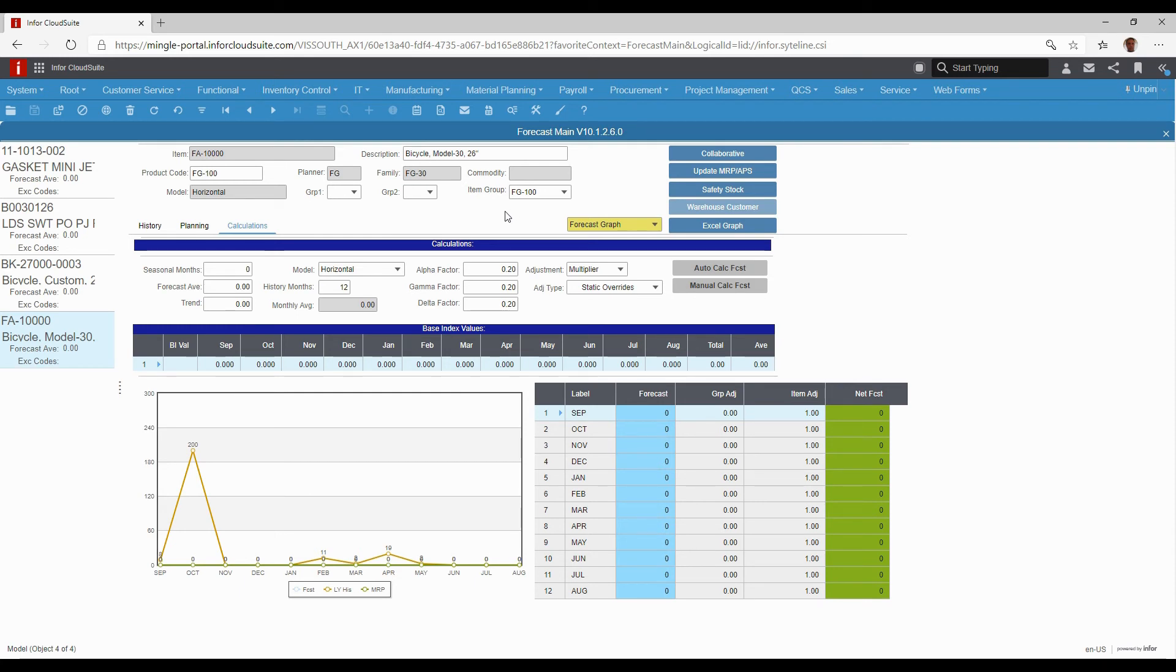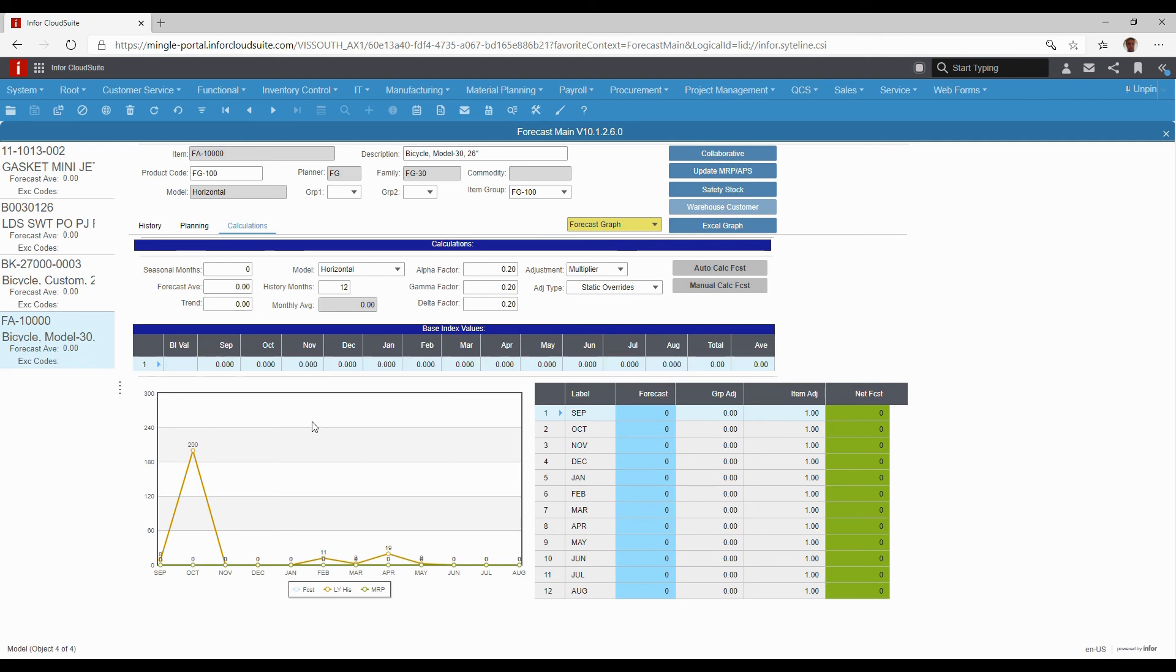You can create a forecast for that item and import from all of your different customers that might have that item, and it combines all of that. So you could do a lot of statistical analysis and deeper dive into the forecasting and analysis before loading it into the system.